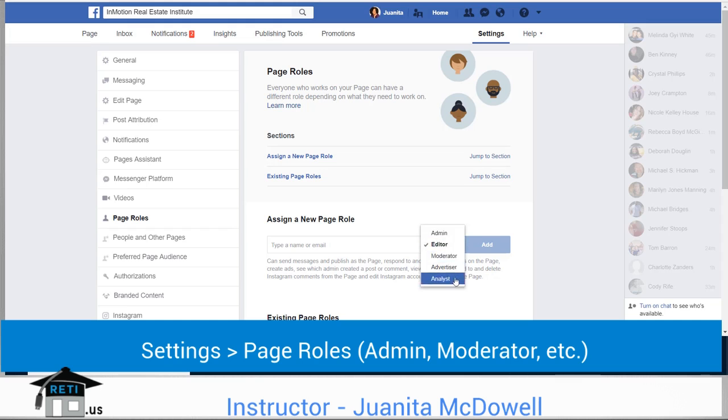Otherwise, you can just have someone as a moderator if they're sort of part-time, or someone that you might need to do something for the page at some point in time.